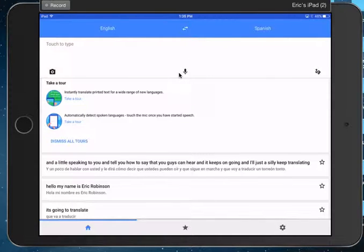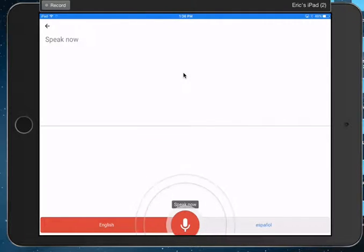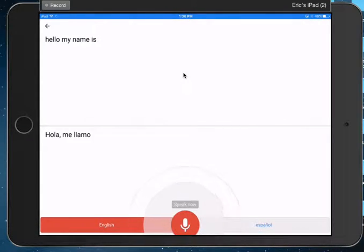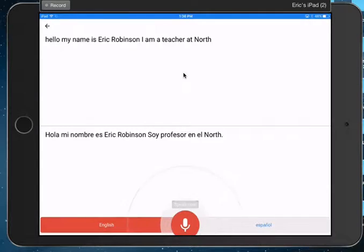If you want to record your voice, you can go right here. And I'm not sure if the audio will come through, but you'll kind of get the idea here. So if I tap this, hello. I was saying, please wait. Hello, my name is Eric Robinson. I am a teacher at North Creek.